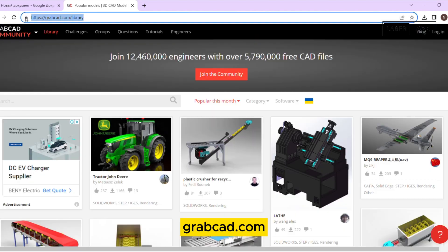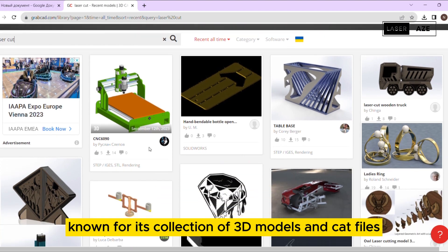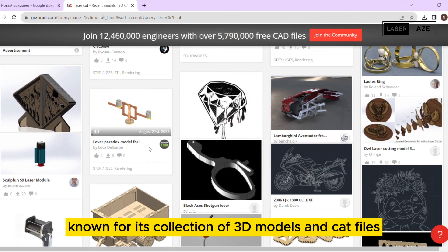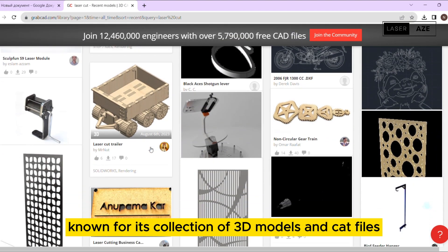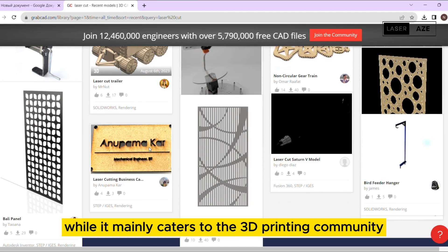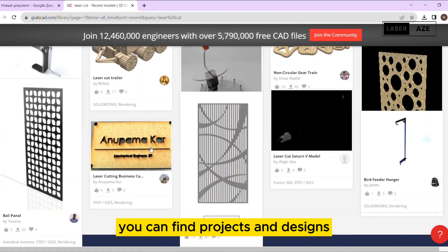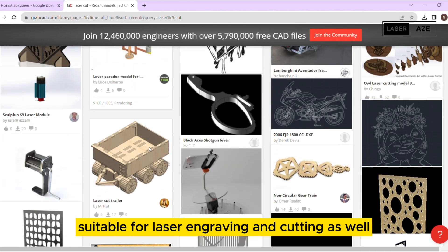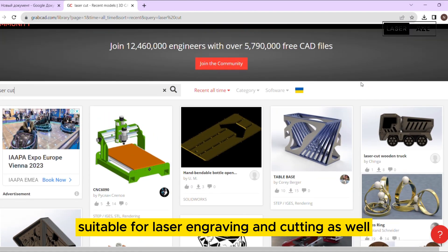GrabCAD.com. GrabCAD is a website known for its collection of 3D models and CAD files. While it mainly caters to the 3D printing community, you can find projects and designs suitable for laser engraving and cutting as well.